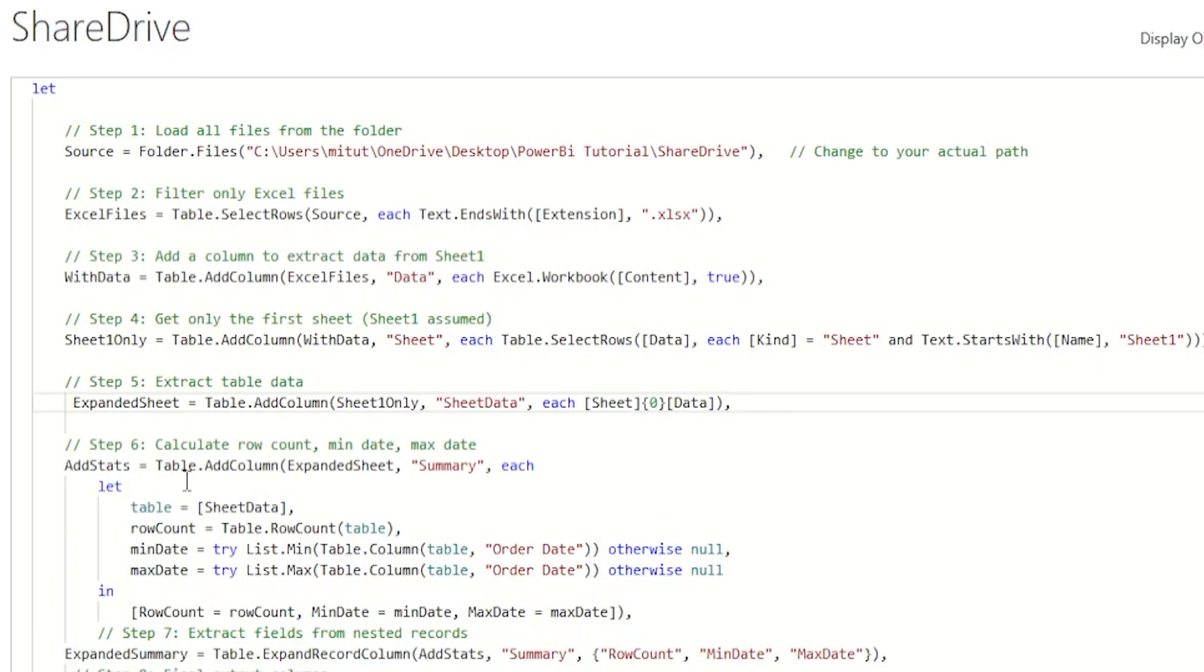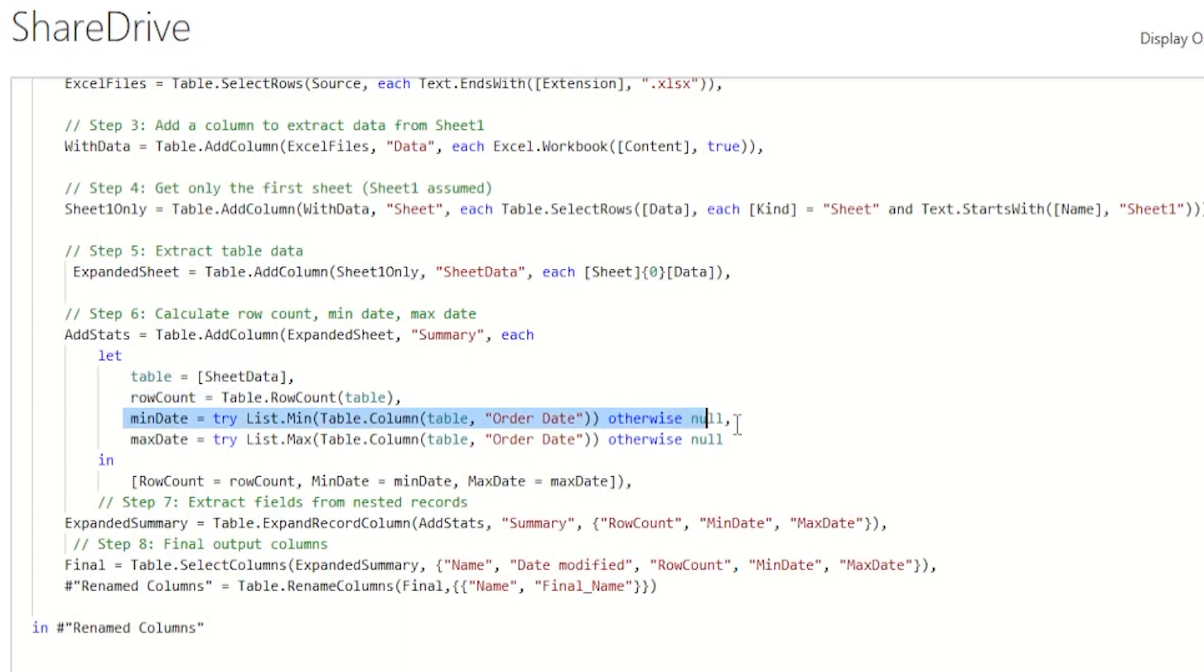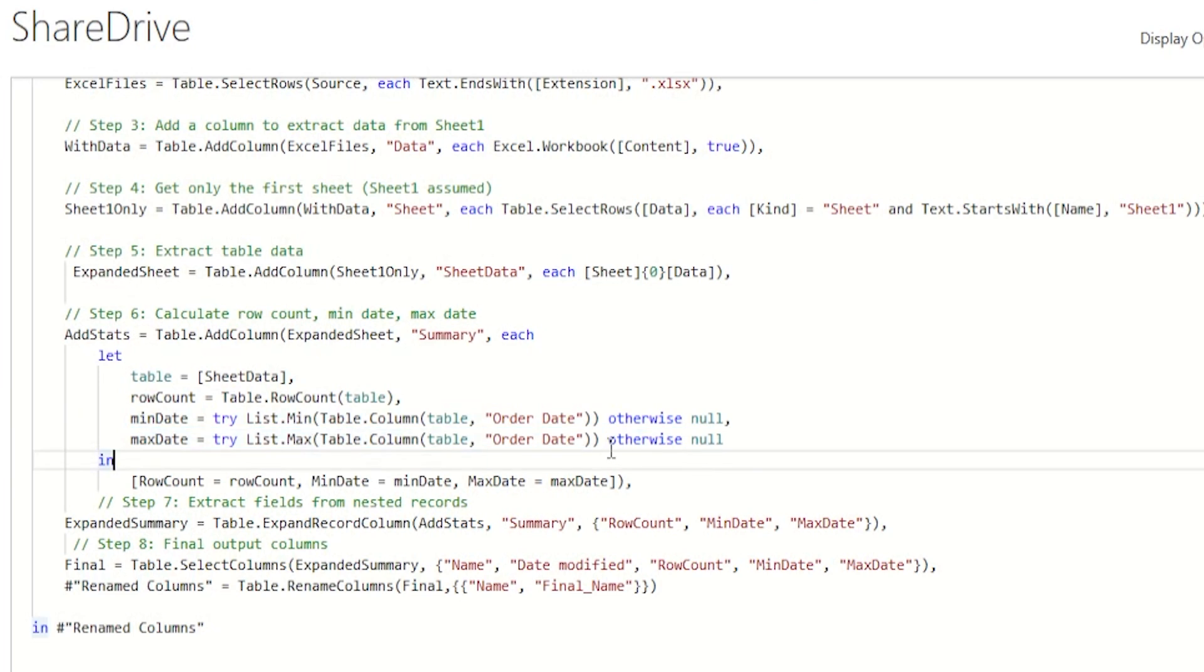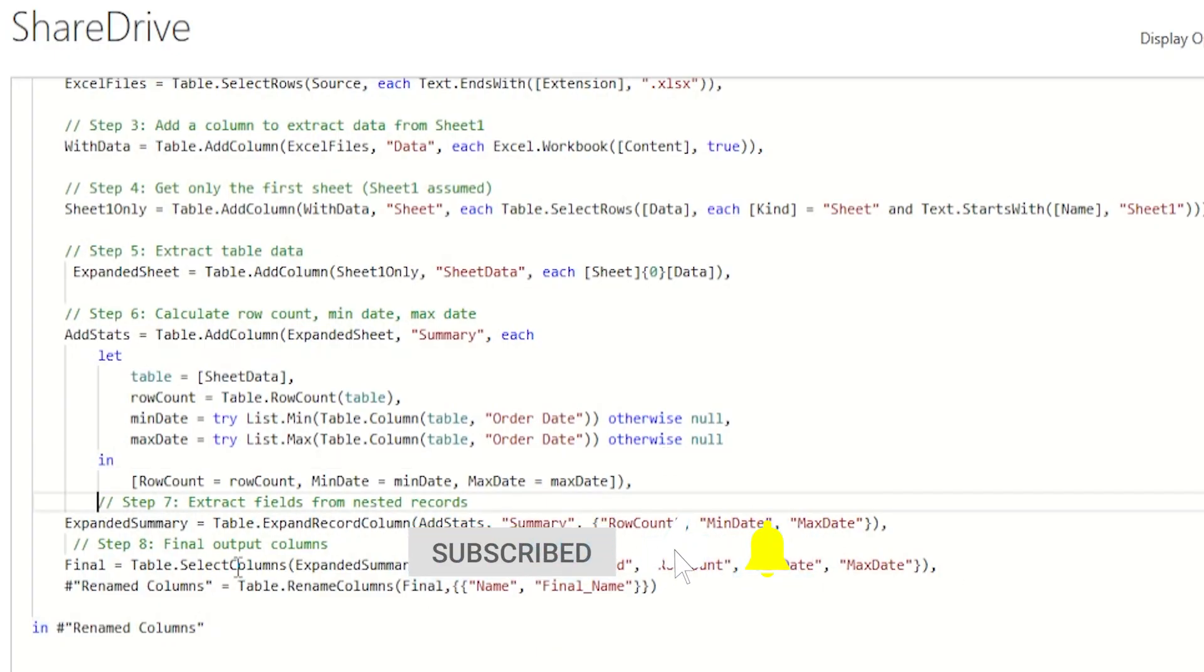Now on step 6, this is where the magic happens. We go into each sheet's table and calculate the number of rows, the earliest order date, the latest order date, all wrapped in error handling to avoid crashing if a file has missing values or wrong date formats. If you're following along and learning something new, give this video a like. It really helps support the channel.